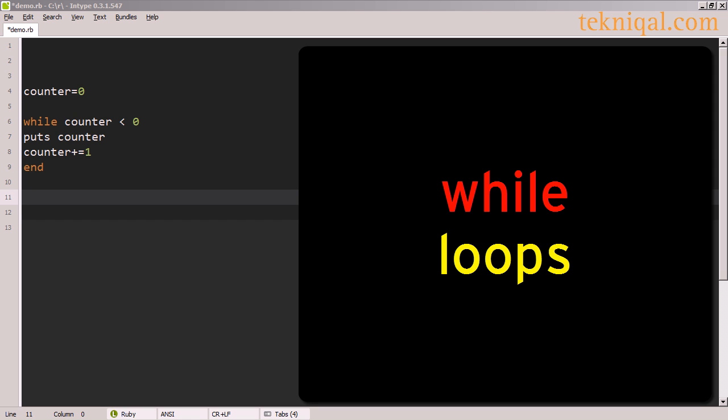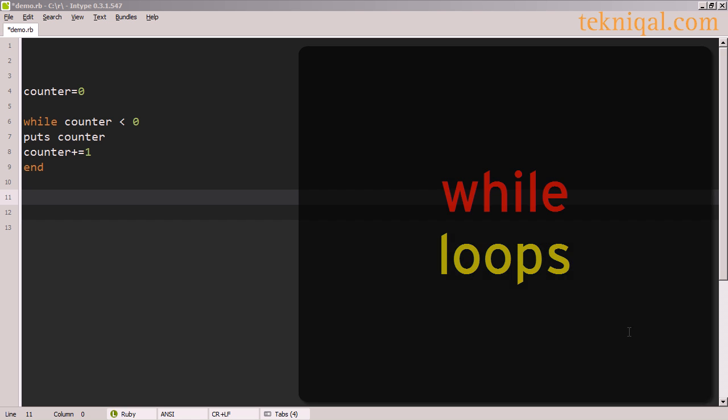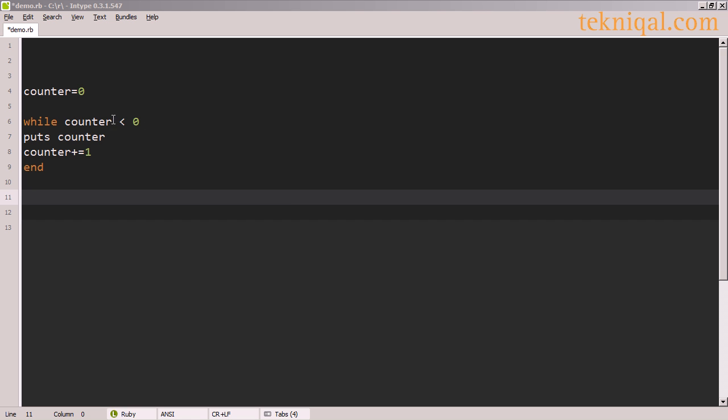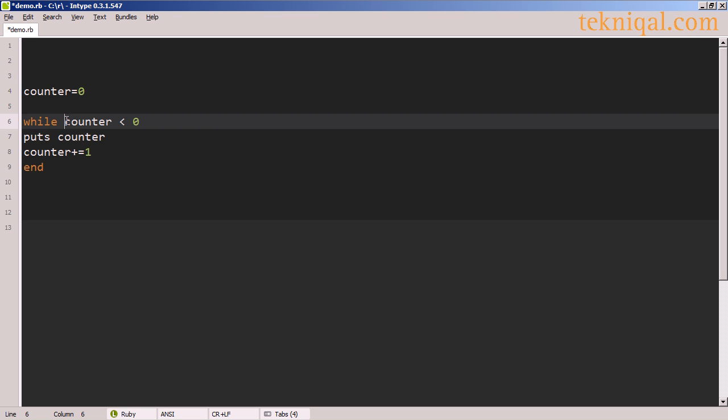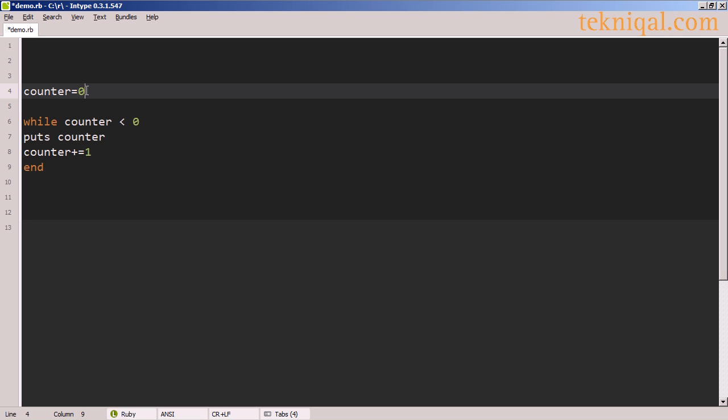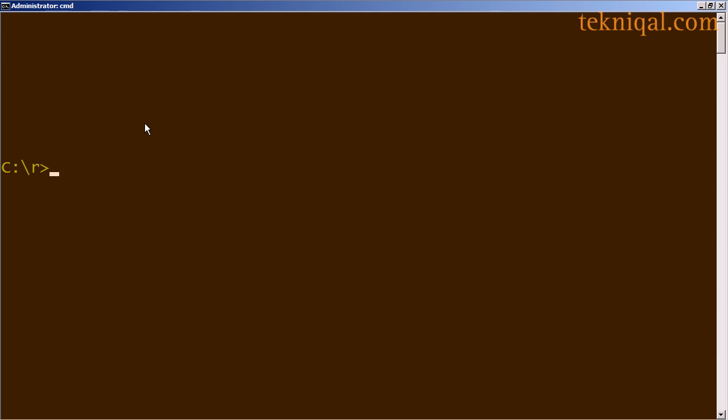A while loop is a way of executing some code as long as the condition of the loop is met. In this example, I've set a counter variable to zero, and I'm testing the value of the counter variable in the while condition. This condition checks to see whether the counter variable is less than zero. Because I've set it to zero before the loop, this condition is never going to be met. And if I run the code, I get no output.